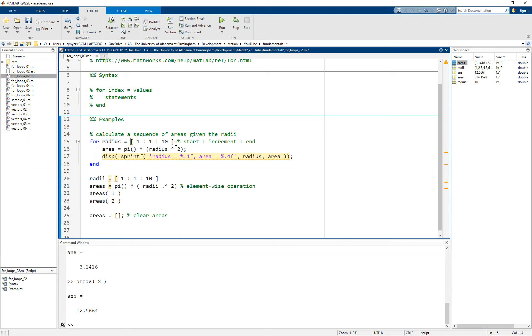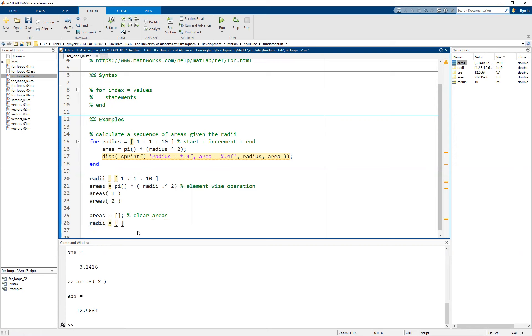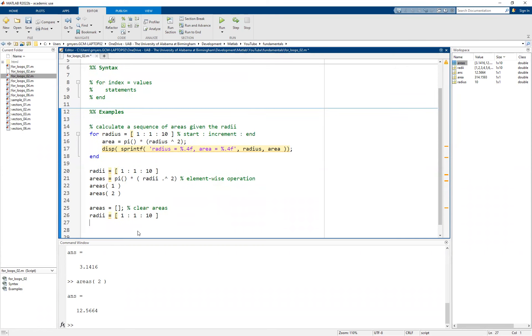However, instead of hard coding these values in here, I'm actually just going to go ahead and leverage that radii variable. So I'm going to copy it down here just for the purposes of keeping all of our examples close together. But technically speaking, we could use the first radii variable.